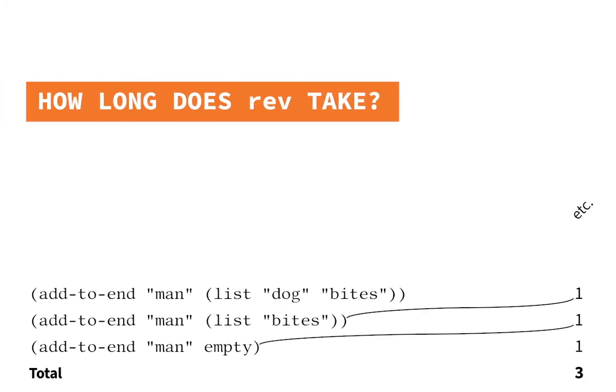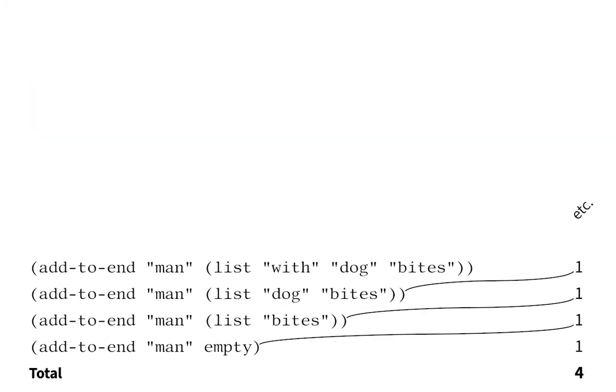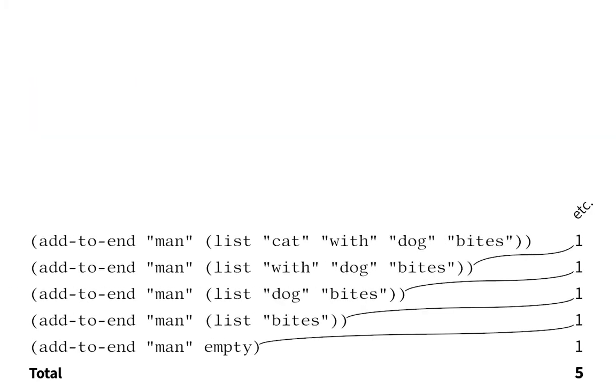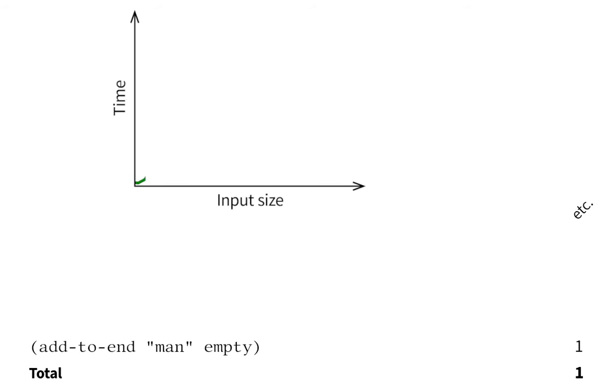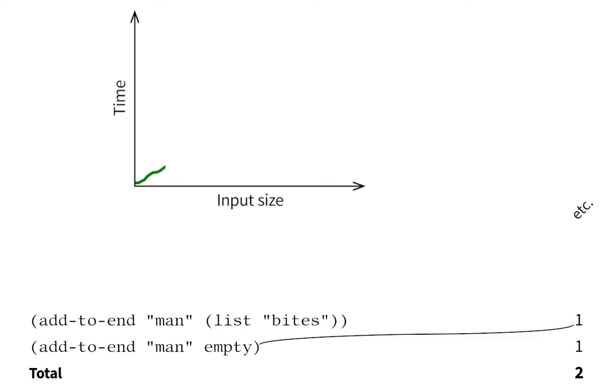In general, to add to the end of an n element list, it takes n plus one steps.